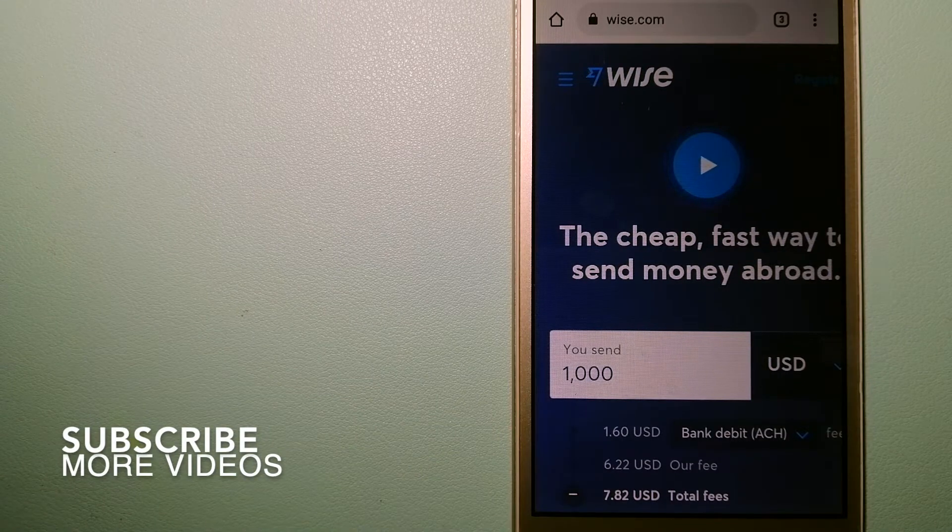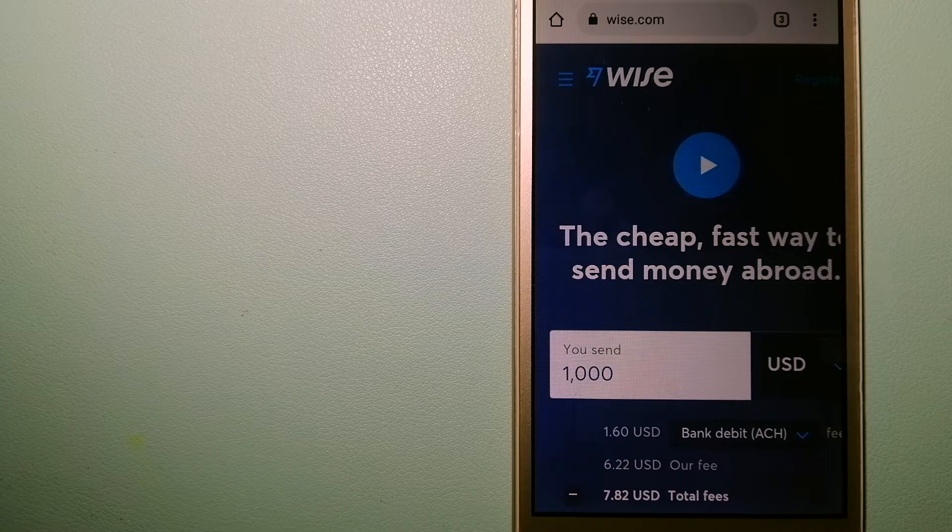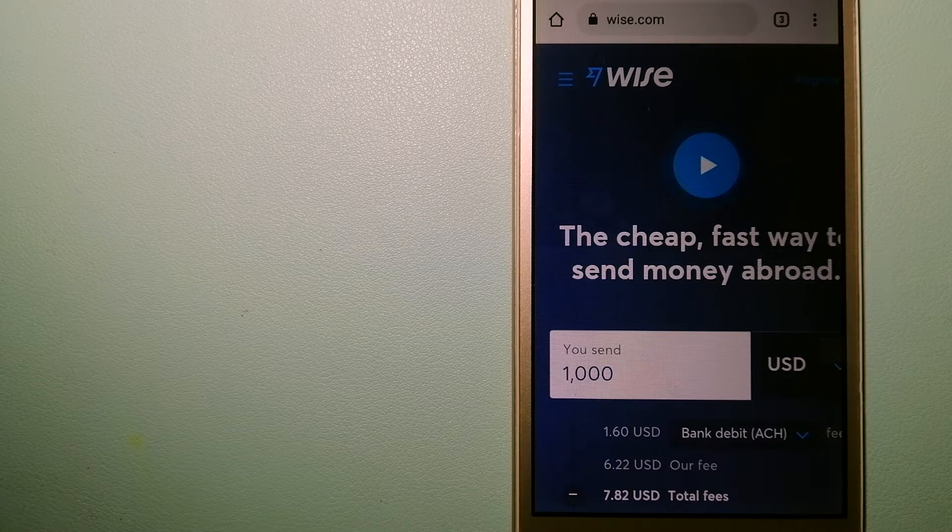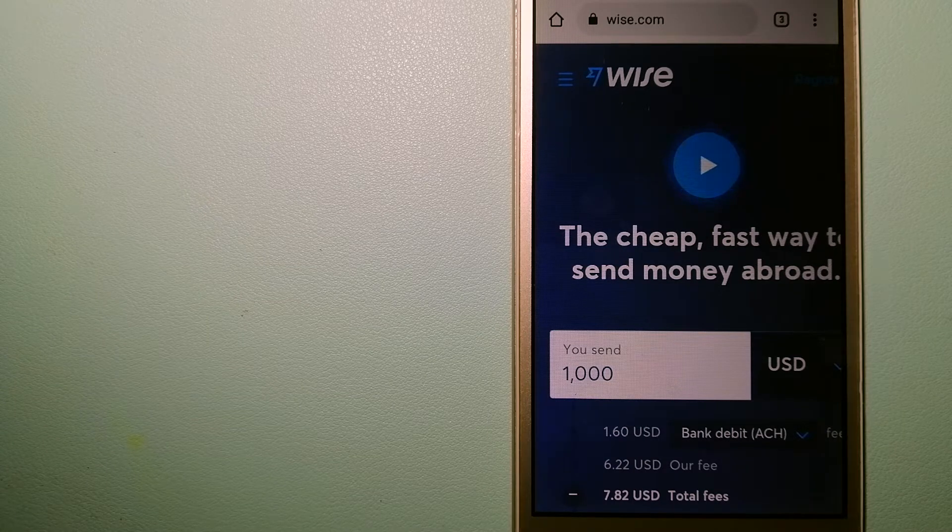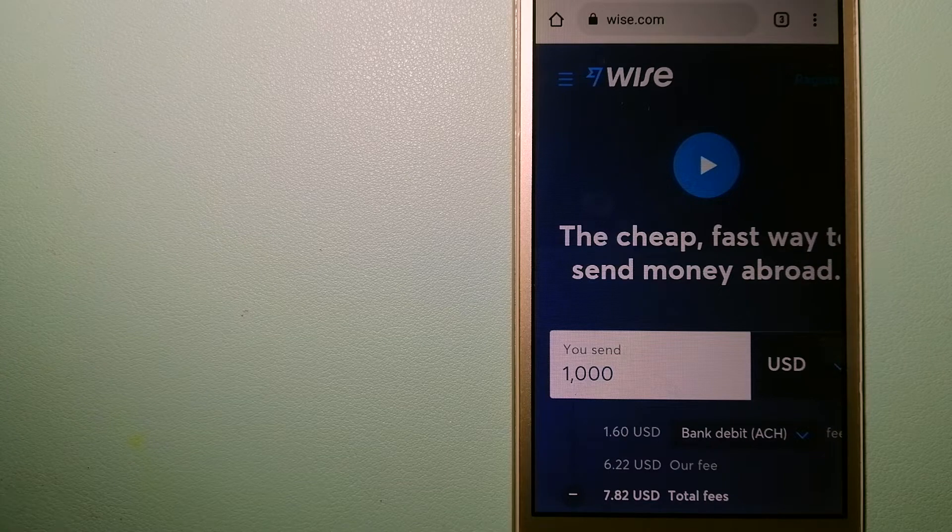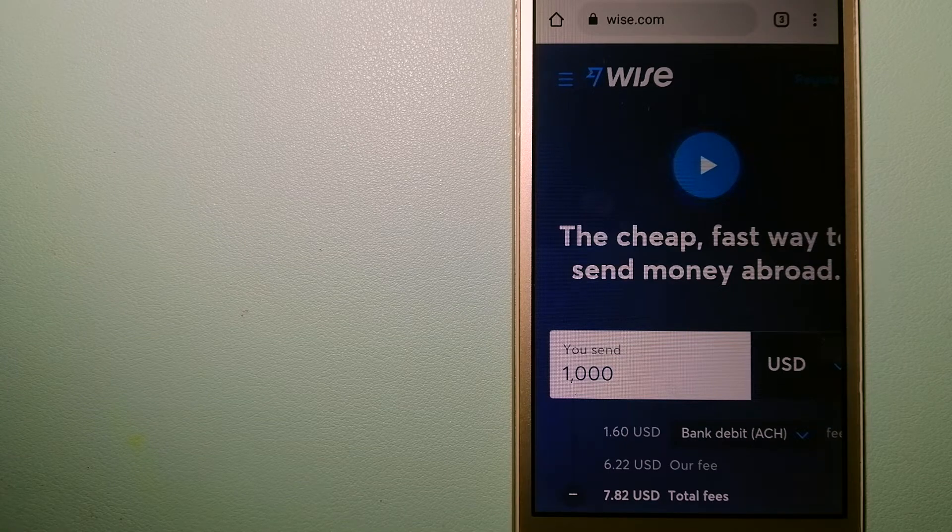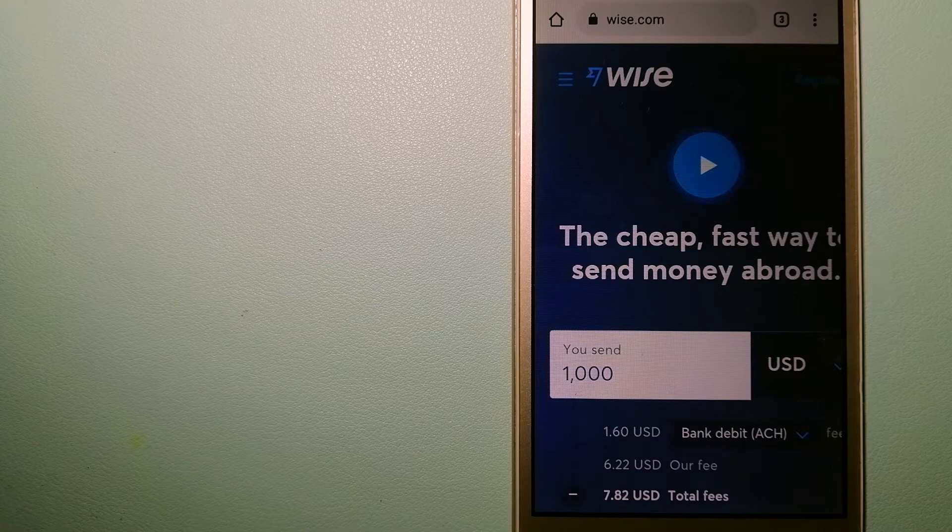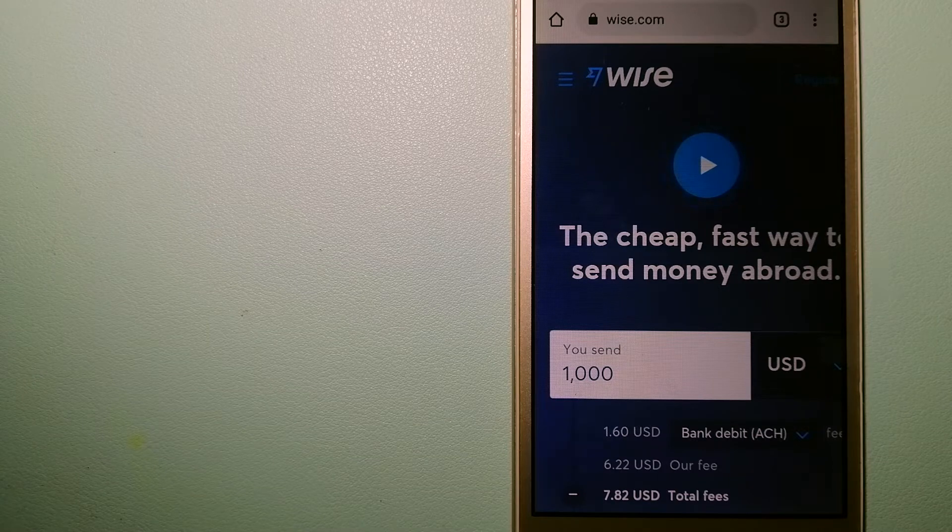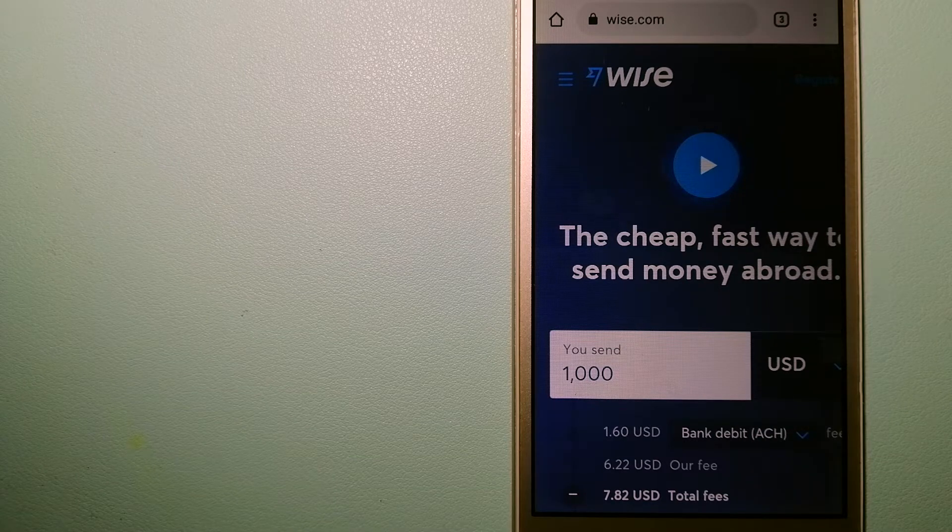Our first option is Wise, formerly TransferWise. People on every continent around the world are choosing Wise to help them live, travel, and work internationally. They have the fairest and the easiest way to send money overseas.